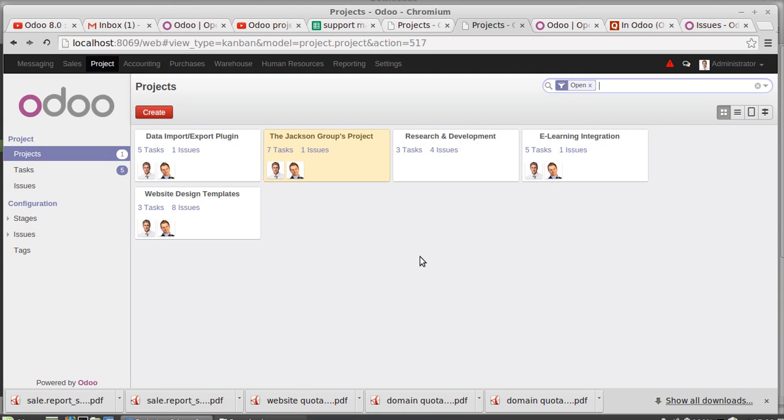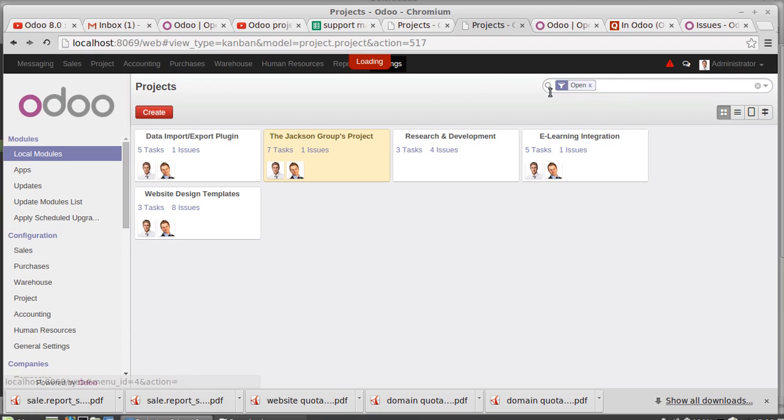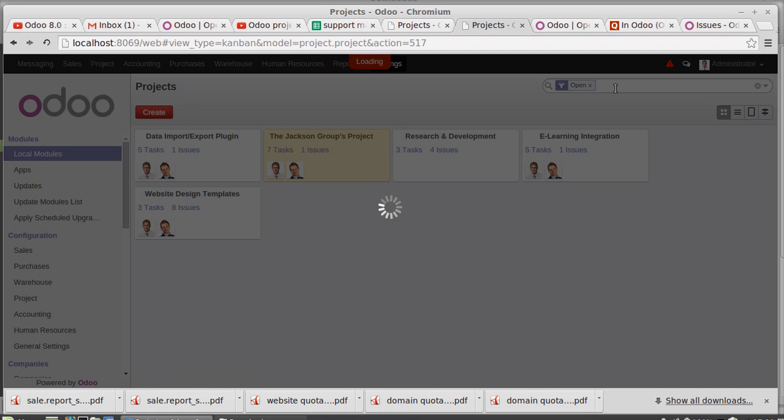Hi guys, so in this session we are going to explain the project module. For that we need to install the module Project Management. Let me show you what module it is.